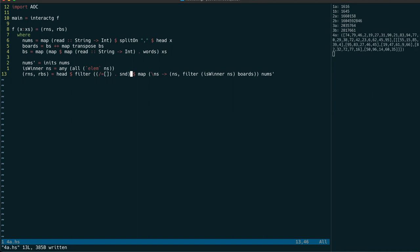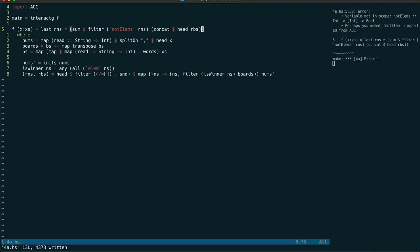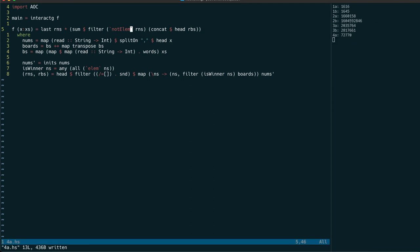Now that we have the winning board and numbers called out so far we just need to do the required calculation which is the product of the last number called and the sum of all board numbers not in the list of numbers called. And of course I've made a typo because NOT LM should be in the singular.